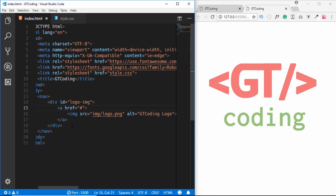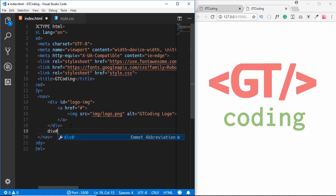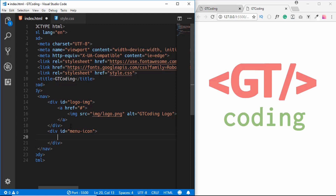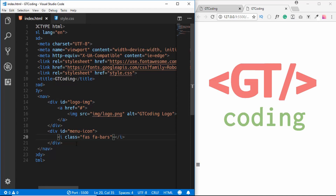Next we'll concentrate on the menu icon. We create a division with an id of 'menu-icon', and for the icon we use Font Awesome — type an 'i' element and give it the class 'fas fa-bars'. We can now see that hamburger icon on the page.